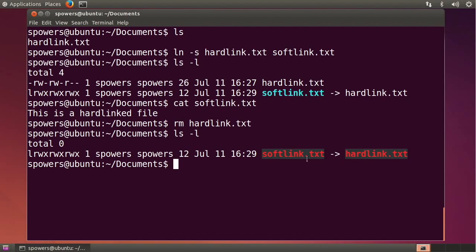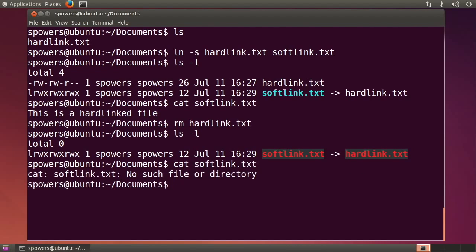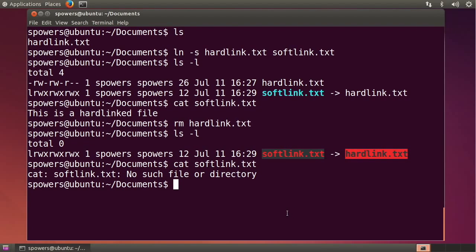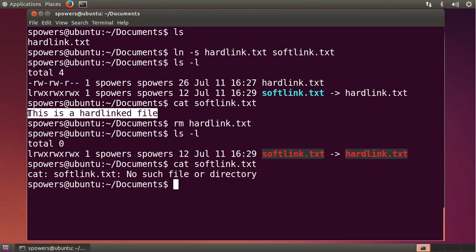And if we try to cat it now, it's going to say there's no such file or directory. And that's a little confusing. It says softlink.txt, there's no file or directory. But what it's talking about is there's no file or directory that it's trying to point us to. Hardlink.txt is gone. So that data that we had there, since the softlink doesn't point to the hard drive location, it just points to a file name, we've lost that data.